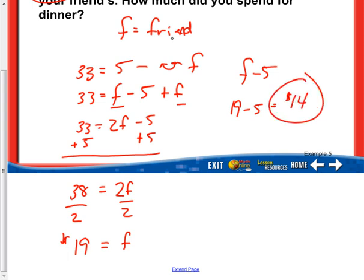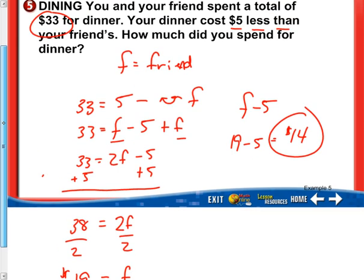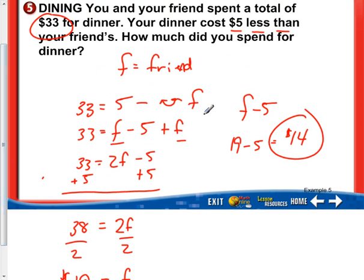That's how much your meal was, and that's what the question is asking. You spent $14, and your friend spent $19, for a grand total of $33. Even I didn't notice that right away — I was figuring out the expression for your meal, which is F minus 5. But make sure you include your friend's meal as well by including another F.